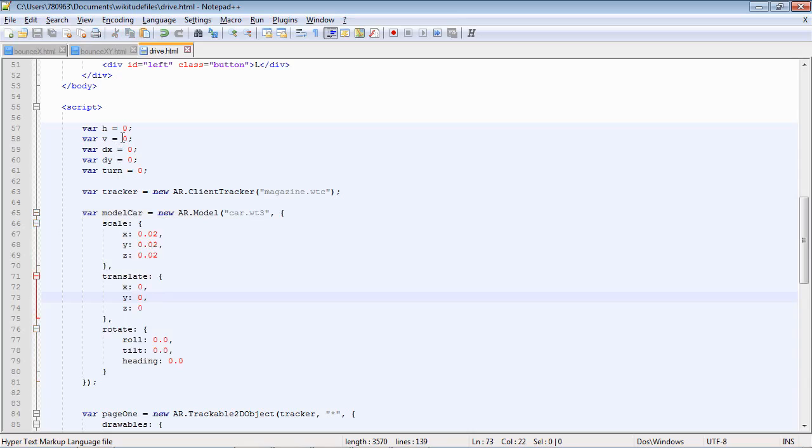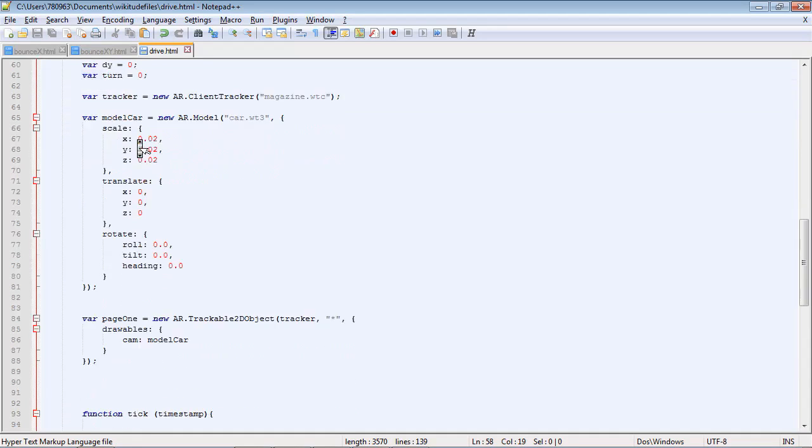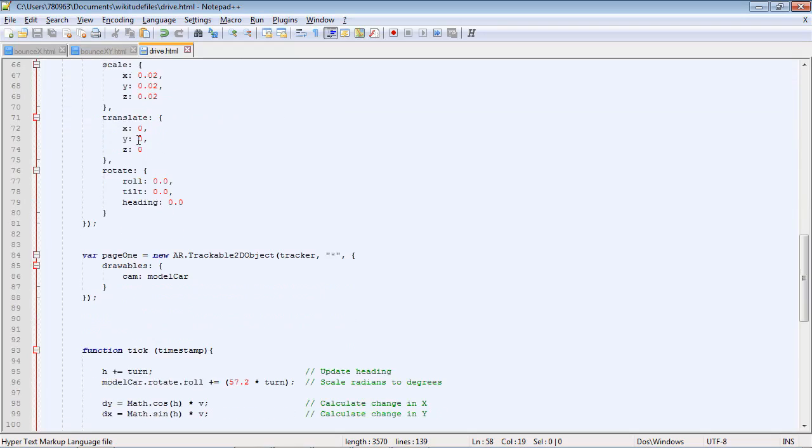So here are some of the parameters. The heading and the velocity that were covered in that previous section. Those we're going to use to do the calculation to work out where to place the car.